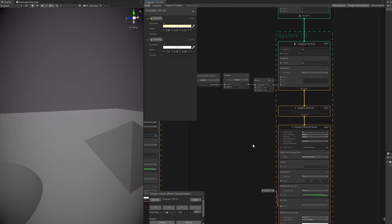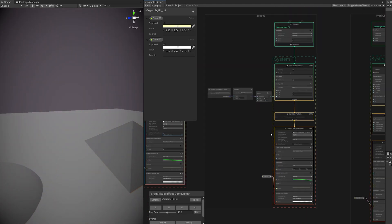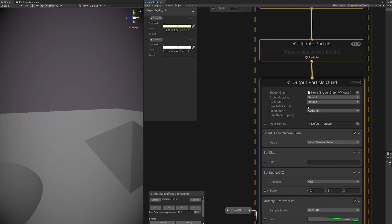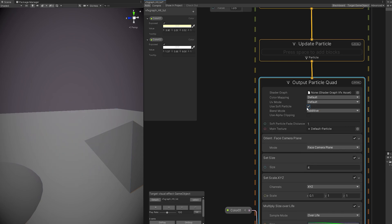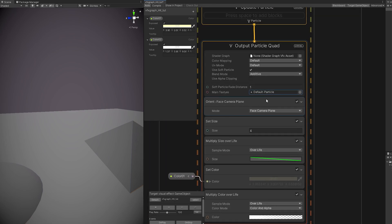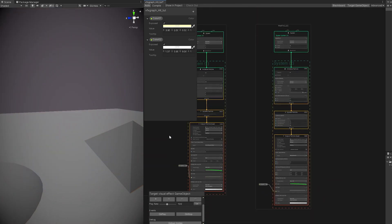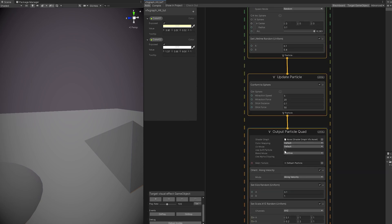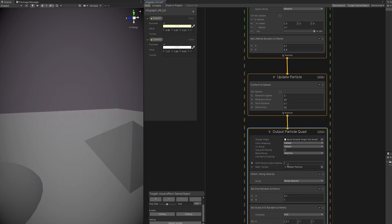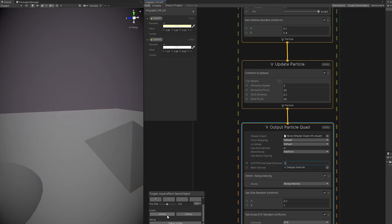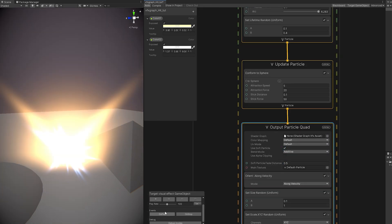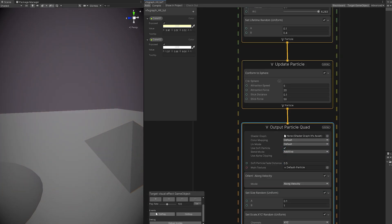If you decrease the soft particle fade distance, they will become less faded near the intersection with the mesh. You can also do the same for the particles. That looks nice.